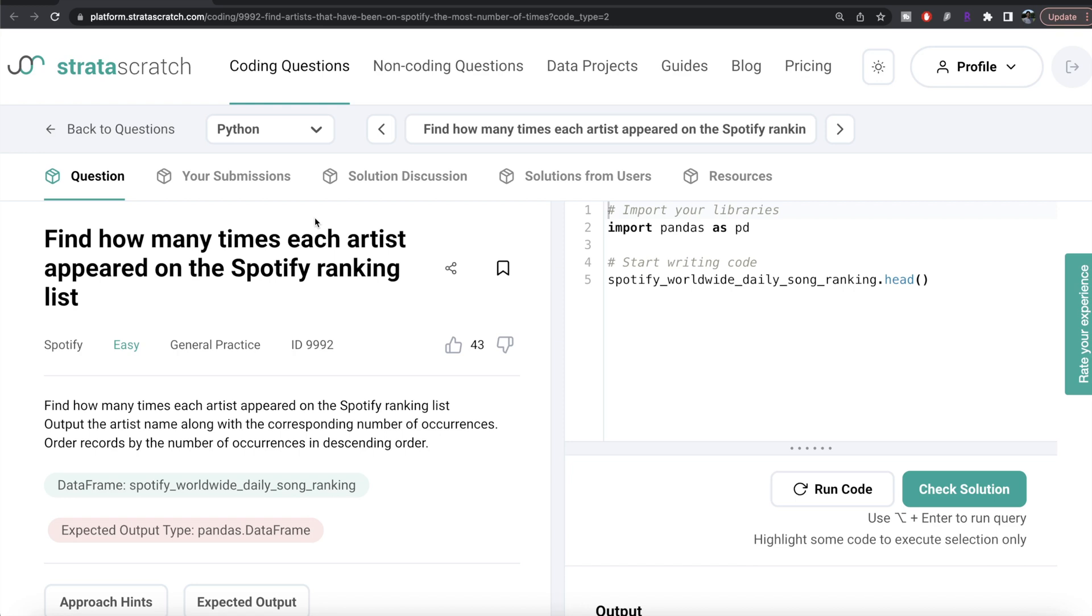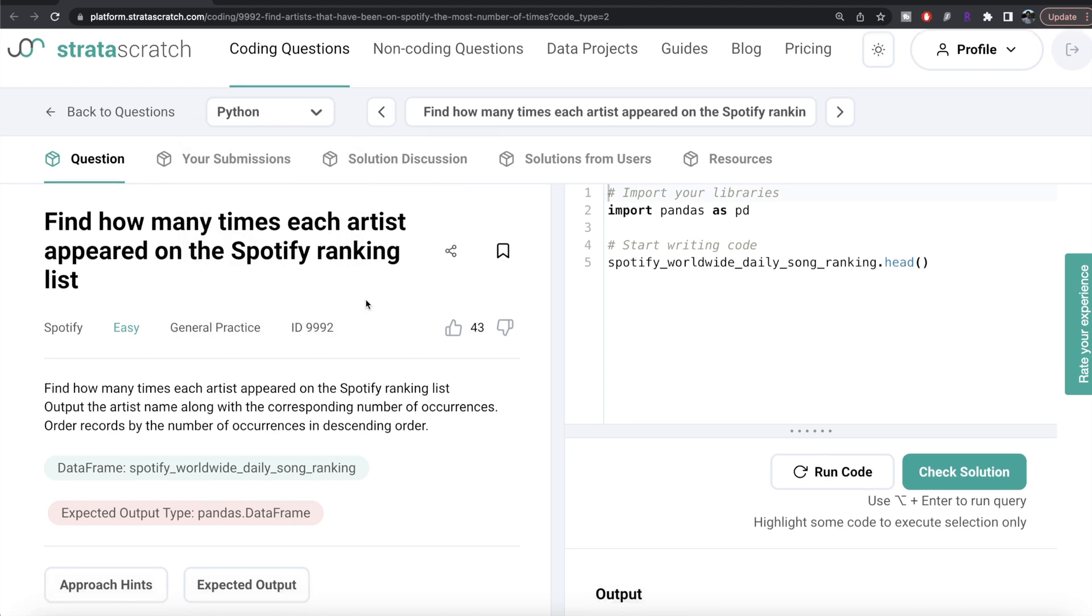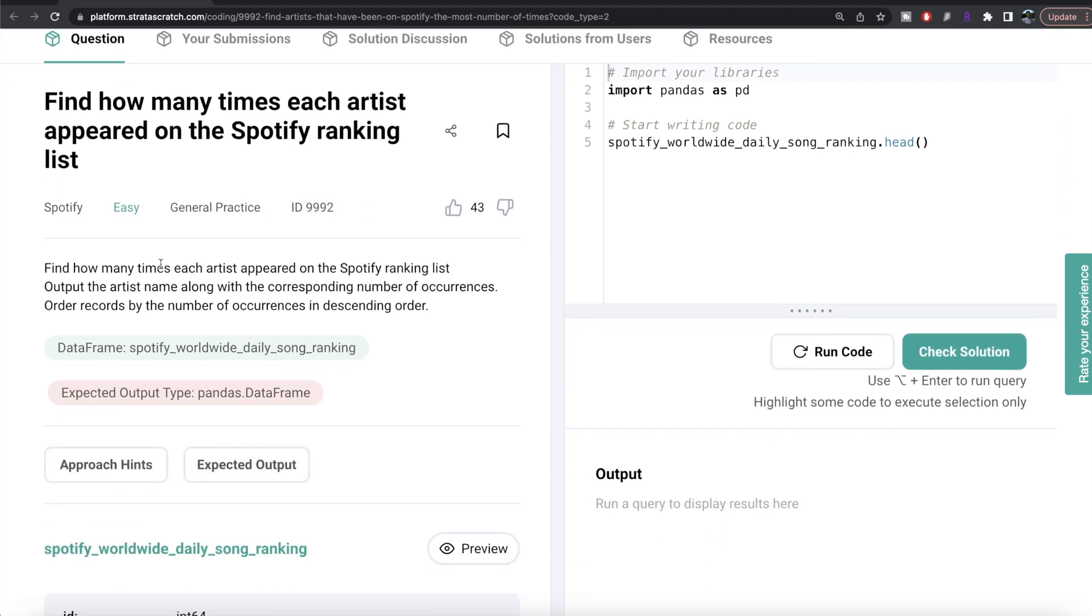In this video I'm going to solve this question on StrataScratch regarding find how many times each artist appeared on the Spotify ranking list, both using Python as well as MySQL, and try to walk you through how we can develop solutions to such problems. The difficulty level of this question is easy and this question has been asked in Spotify interviews.